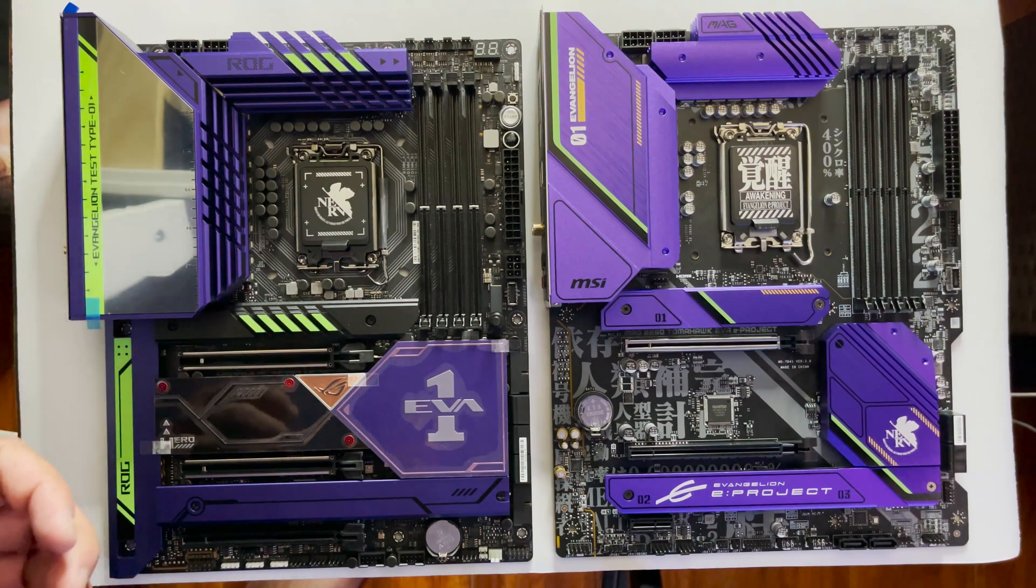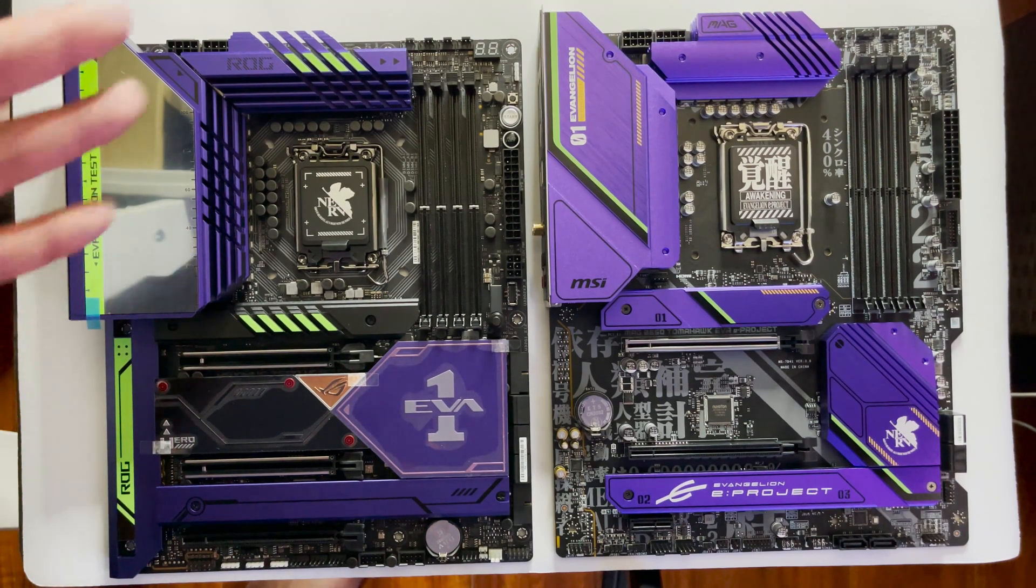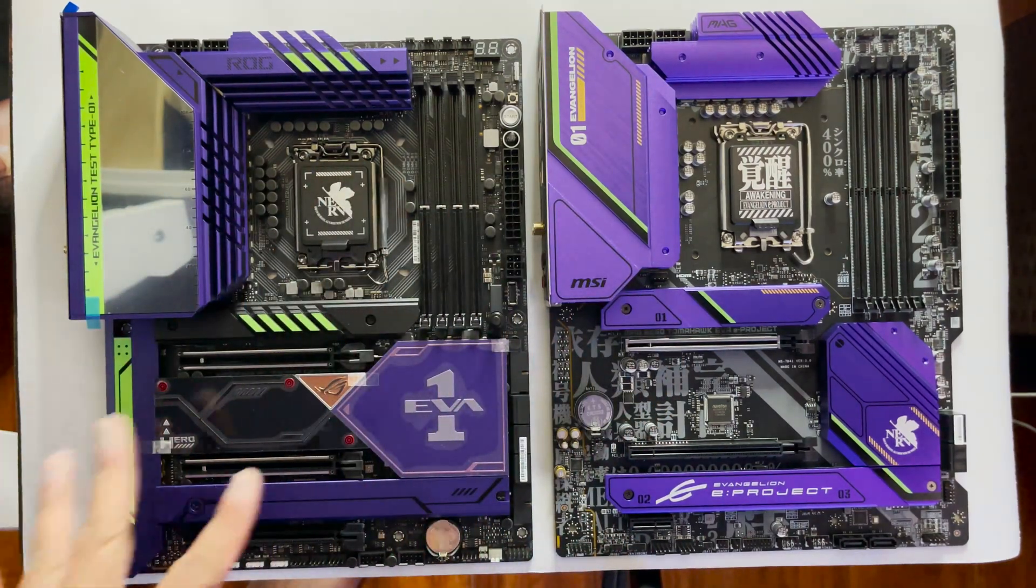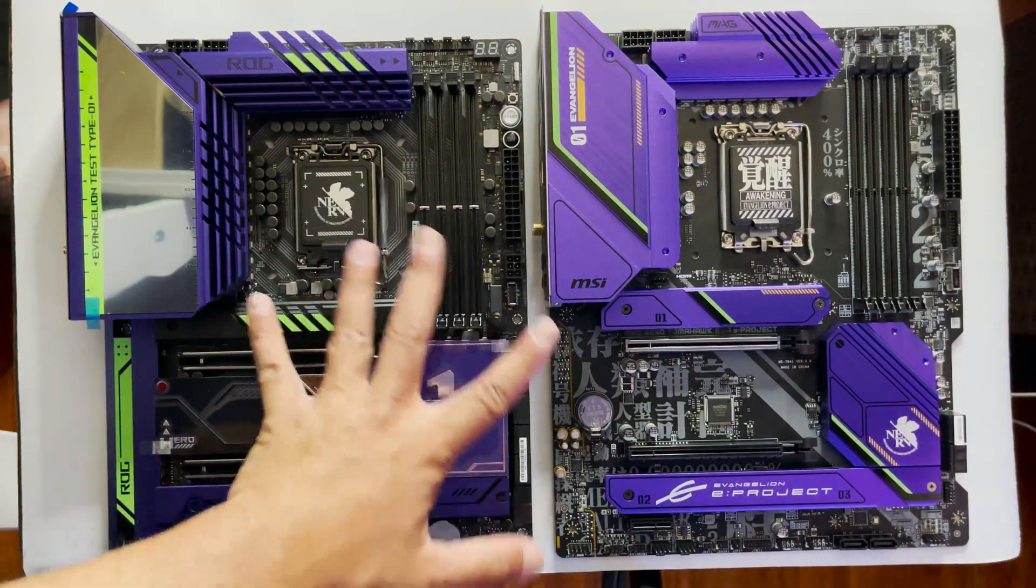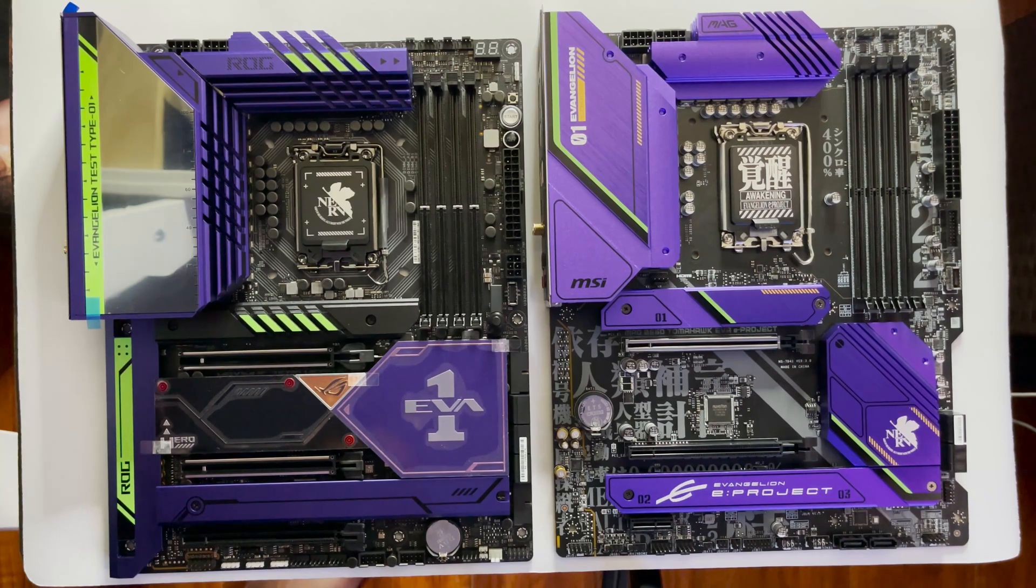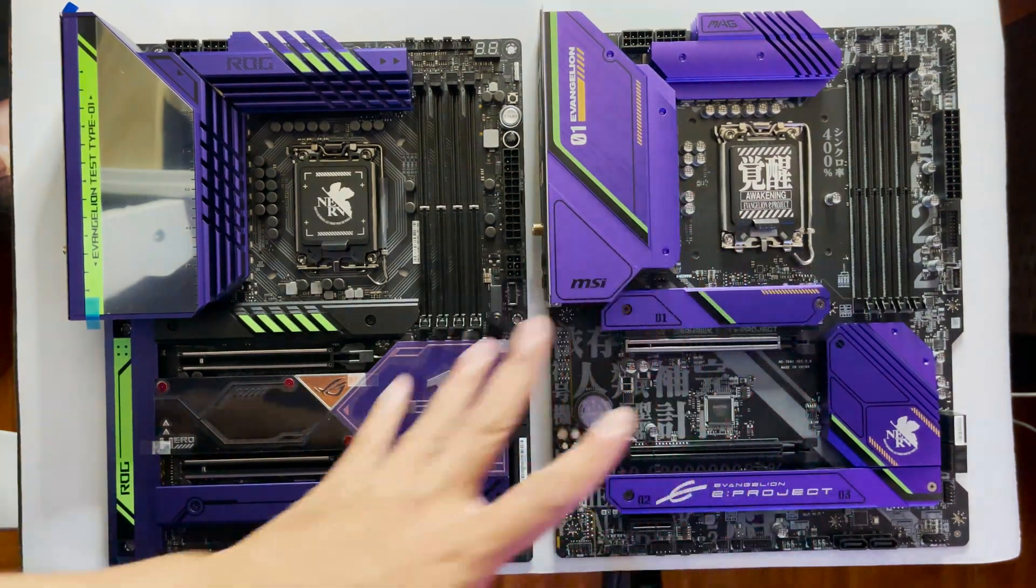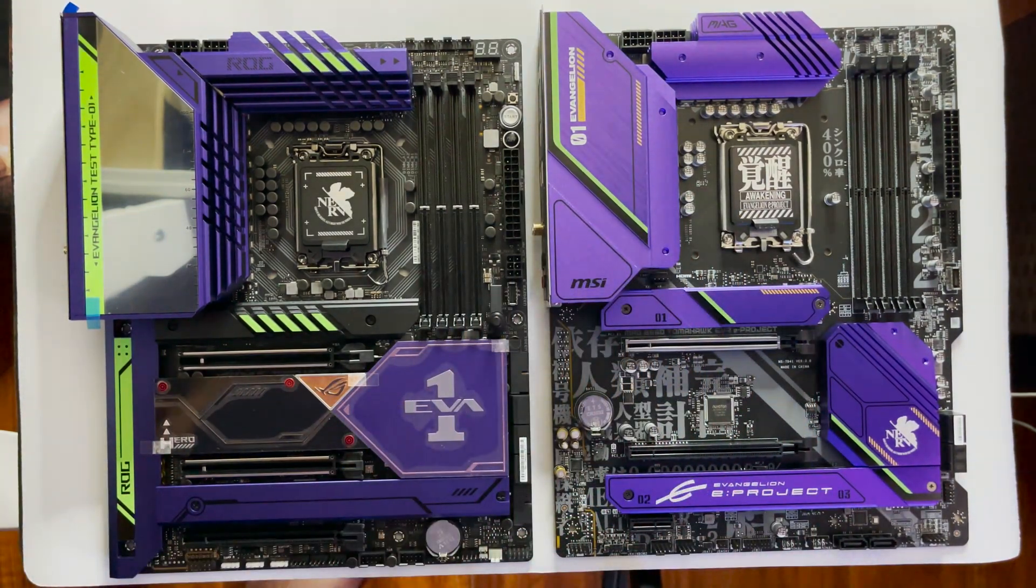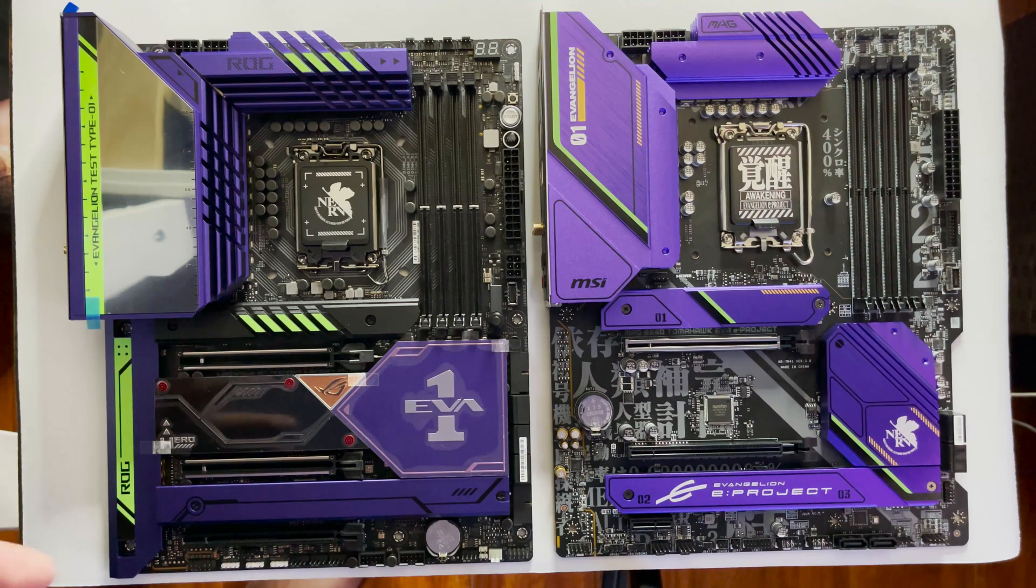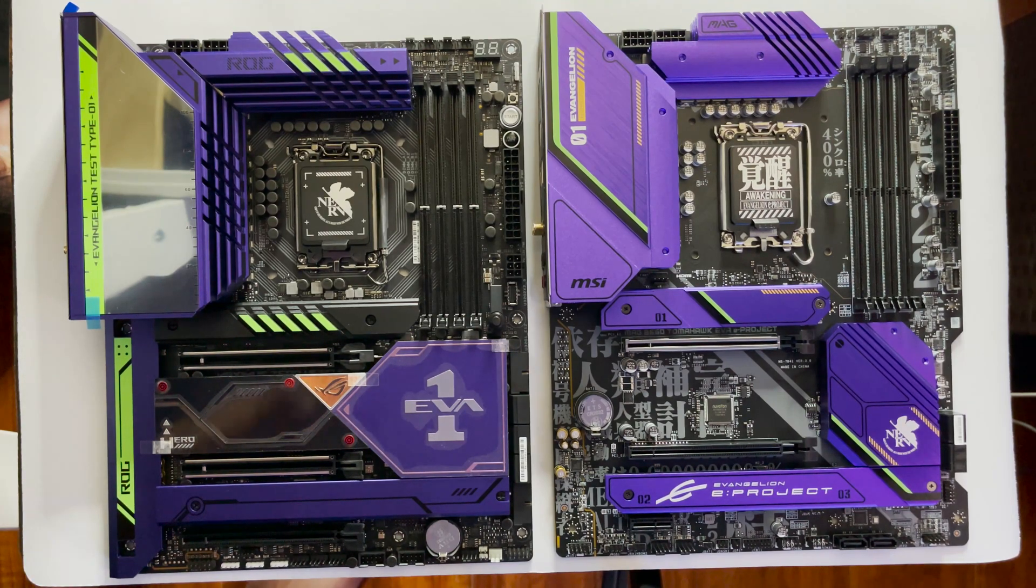Despite some of its missteps, this collaboration is a hell of a lot better than the Gundam collaboration. While the Gundam collaboration had both AMD and Intel, the hardware design disparity between the two platforms is pretty obvious.